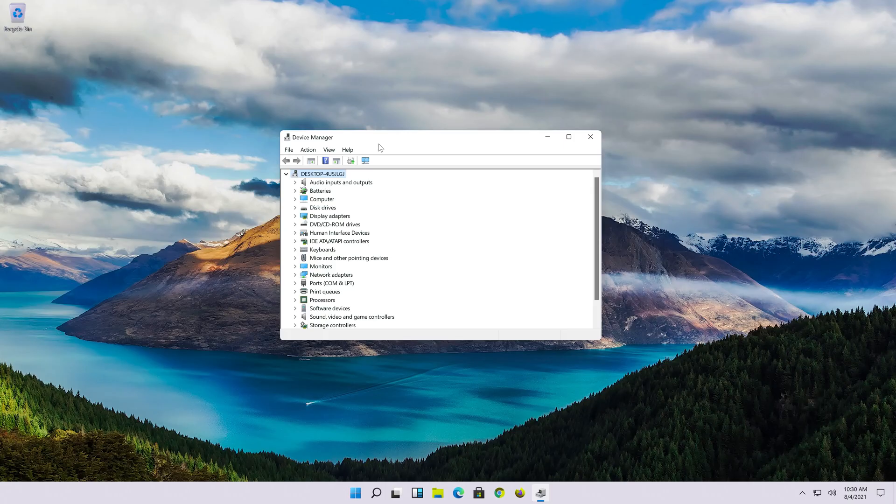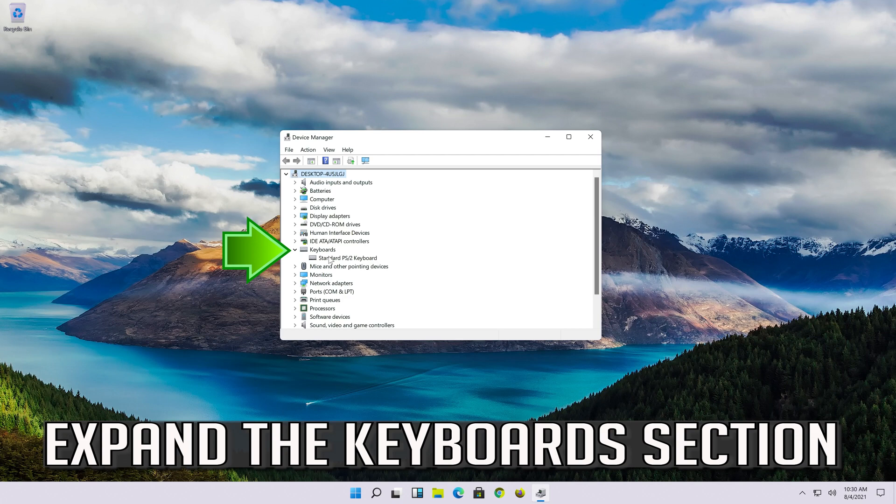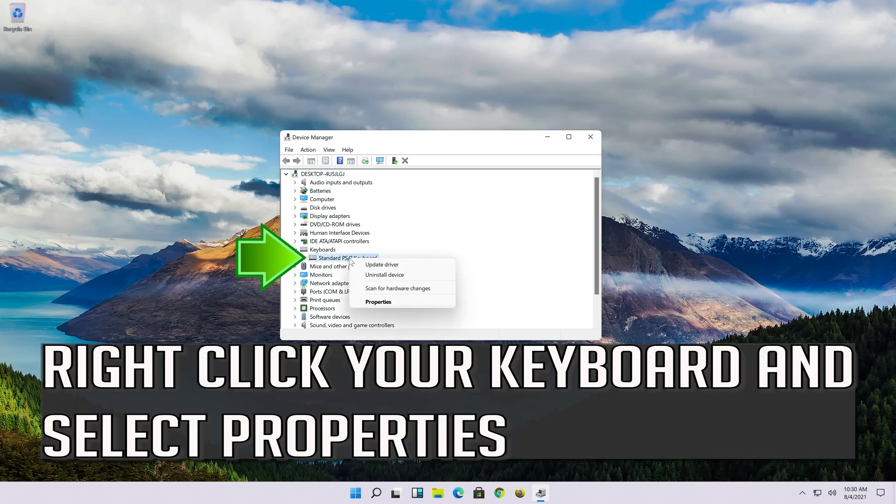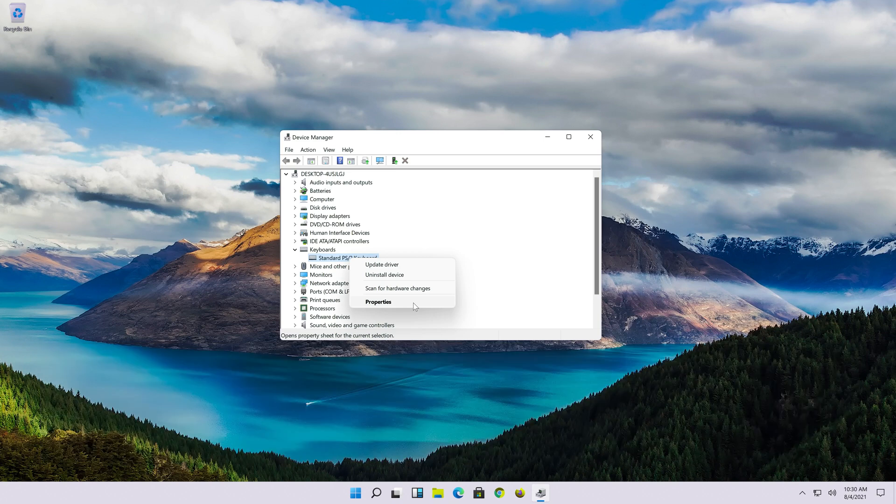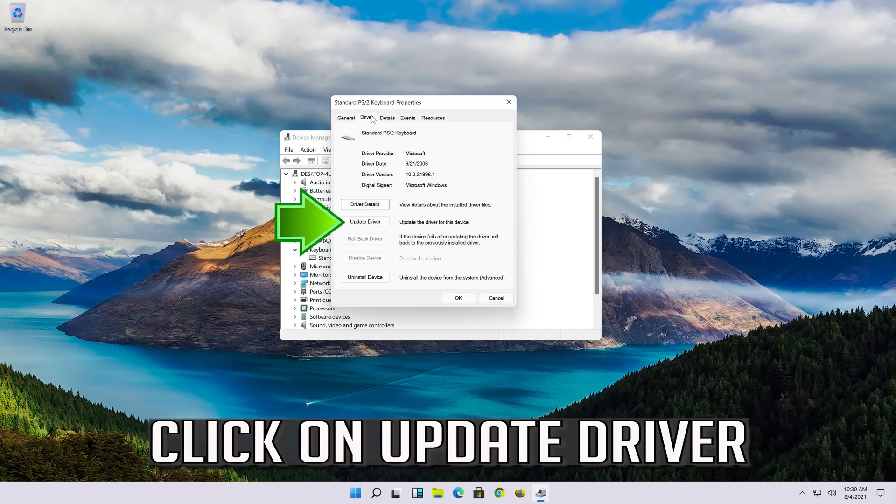If that didn't work, expand the keyboard section. Right click your keyboard and select properties. Open the driver tab. Click on update driver.